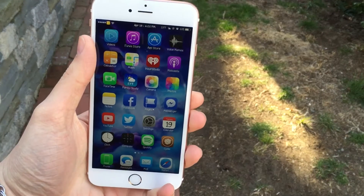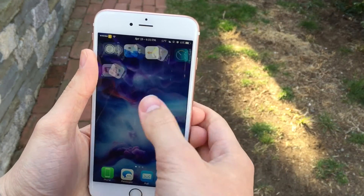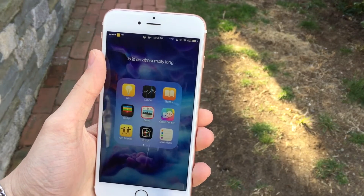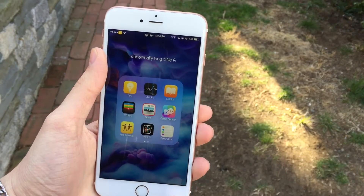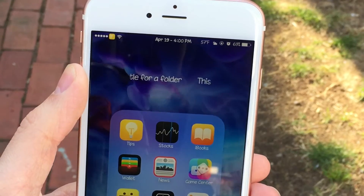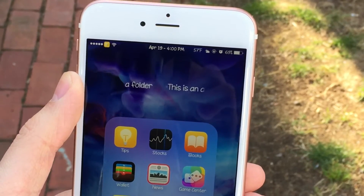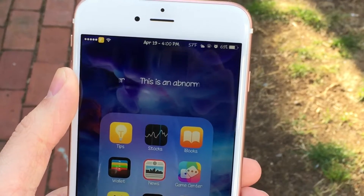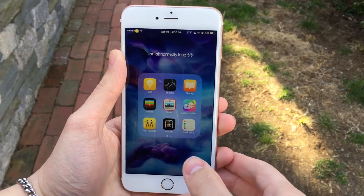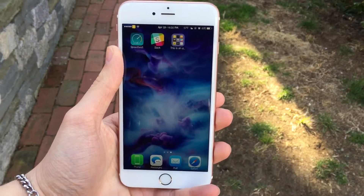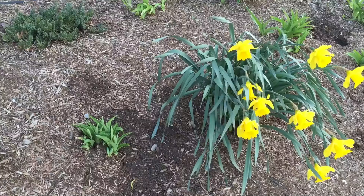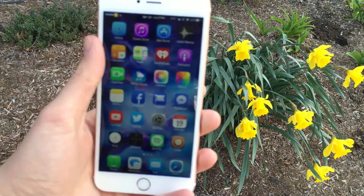Next up, we have Marquee. This one's available for free and it basically gives you a longer folder title option. As you can see, it's rotating because I have an abnormally long title just for the demonstration of this video. If you want to get really specific and type in a really long folder title, this tweak is definitely for you. I personally don't see a need for this, but it does what it says and works exactly as advertised.